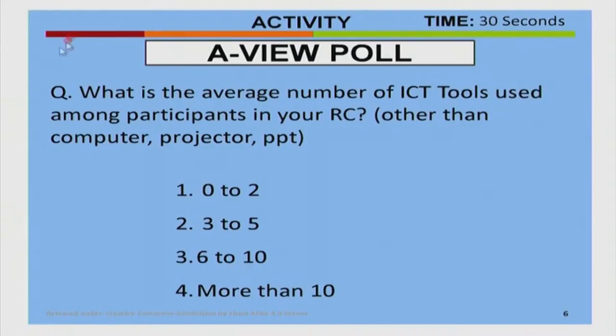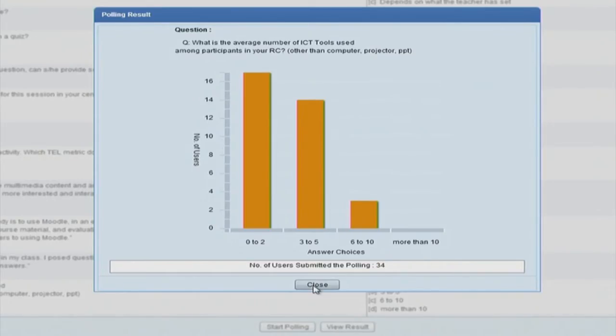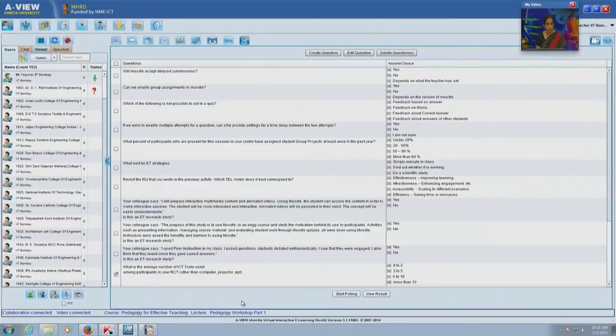The options are 0 to 2, 3 to 5, 6 to 10, or more than 10. We will enable a poll through AVU — this is your first experience with using technology and interactive learning strategies within a classroom. Each participant can raise their hand in their remote center to let the coordinator know how many technologies they have used beyond computer, projector, and PowerPoint. RC coordinators, please respond using the AVU poll with the approximate average number of tools being used in your center.